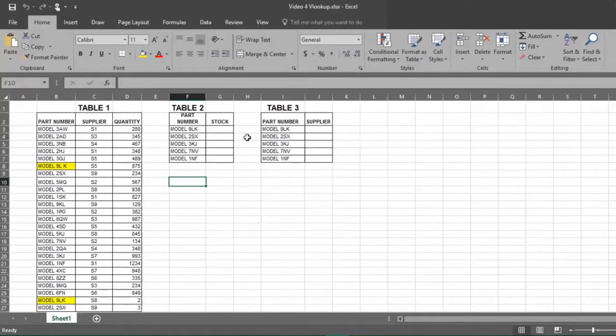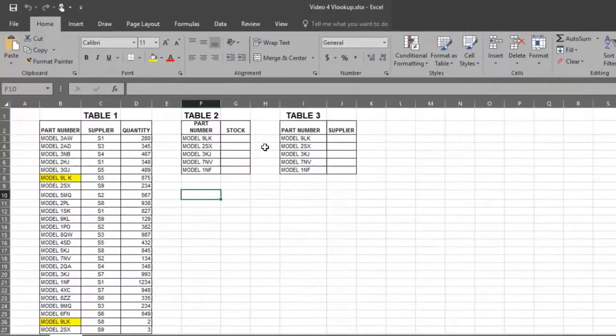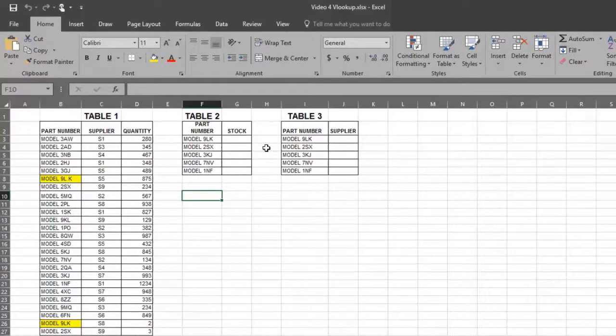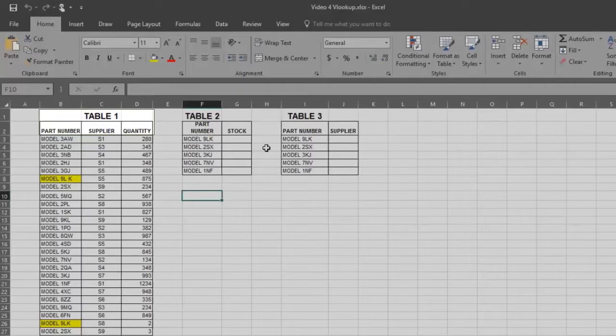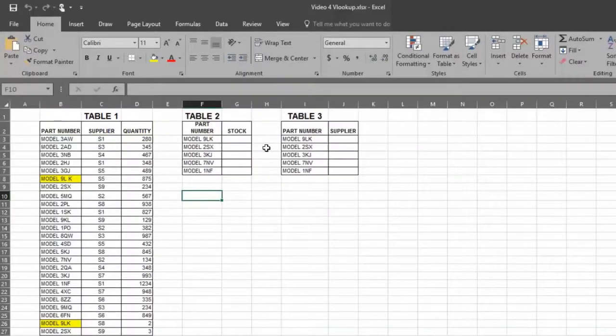Imagine a situation where you need answers about the current status of a stock inventory before requisitioning more stock. Here's a piece of a large stock inventory in Table 1. There are three columns in this table: part number, supplier, and quantity.